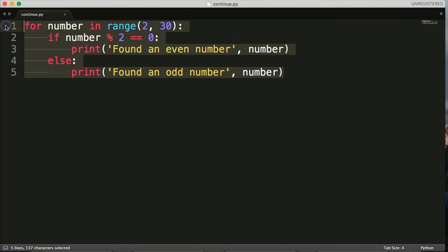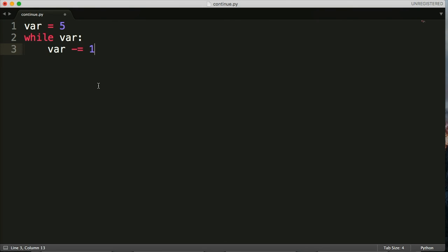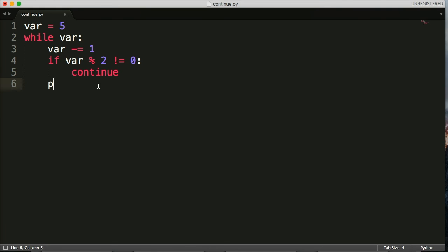So that's one example. Let's take this one out and look at another example. This one we're going to run a while loop and count down from 5, returning even numbers. Let's create a variable var equal to 5, and write: while var... and we'll count down to zero using continue.